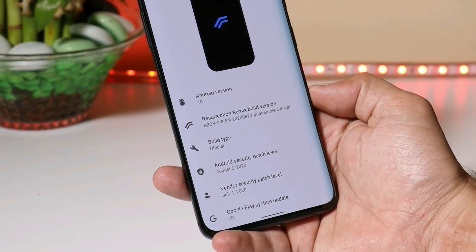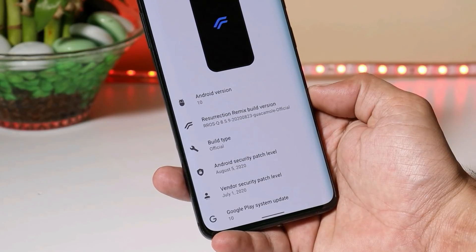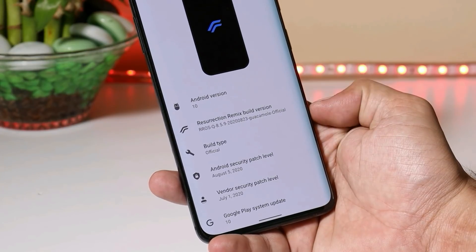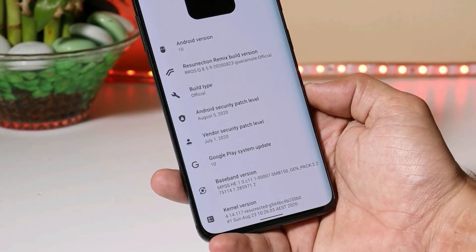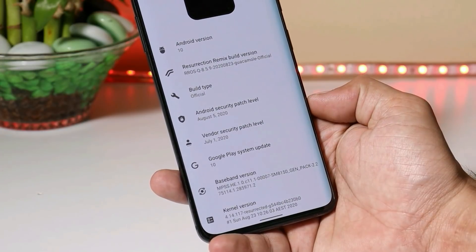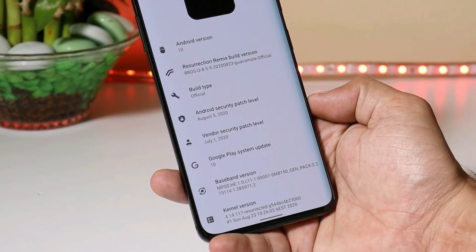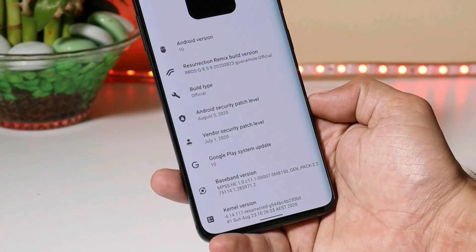For a few devices we still have 8.5.7 and 8.5.8. The build type is official. It comes with the 5th August security patch and the vendor security patch is 1st July 2020.